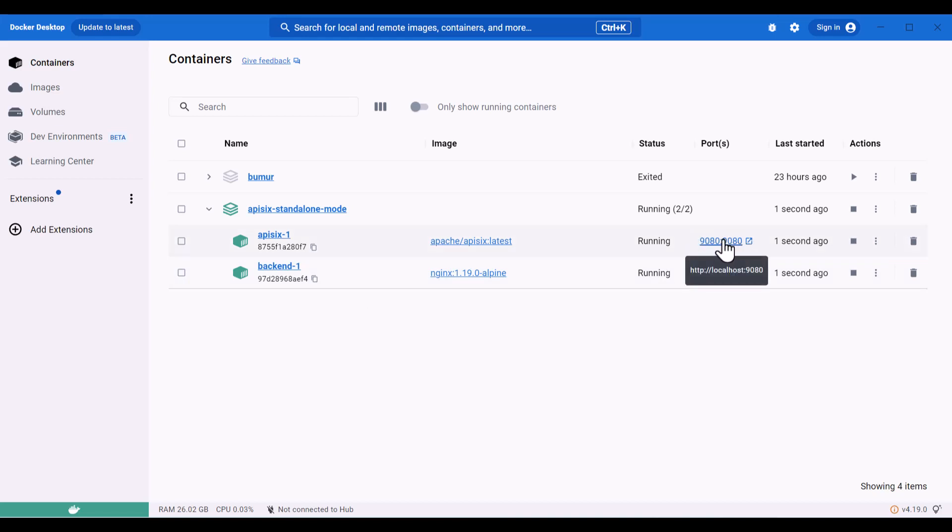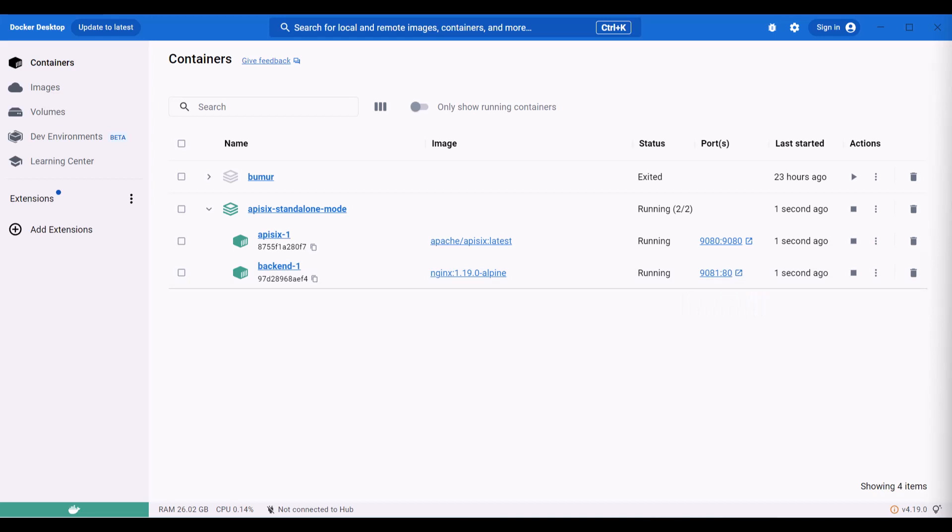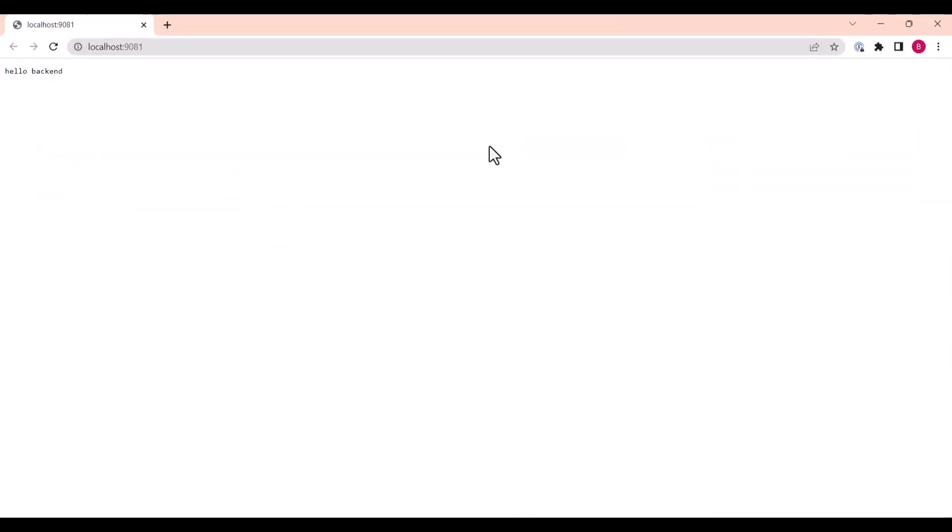and my sample backend service now open and running. We can also access APISIX gateway on port 1980 and 80, which is my backend. You're gonna see now what it just returns to us.